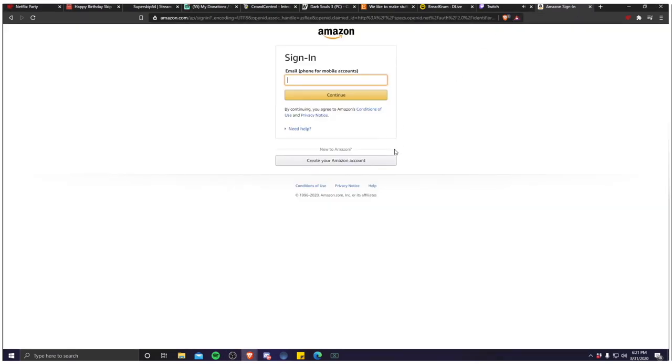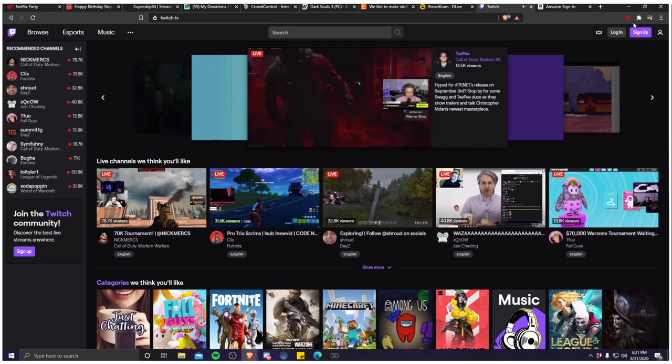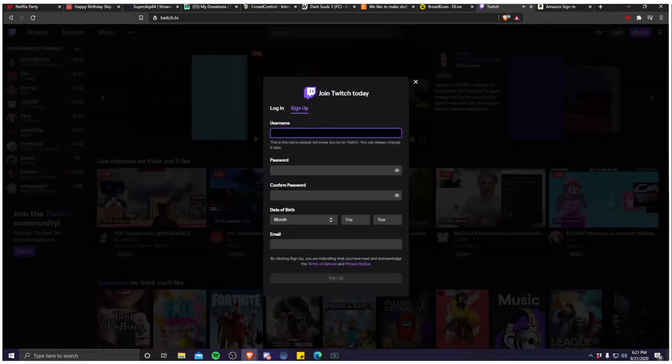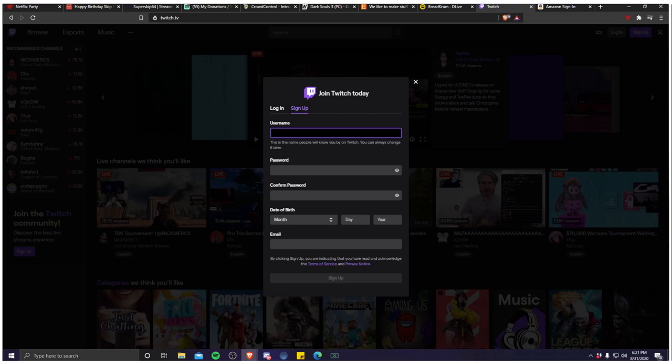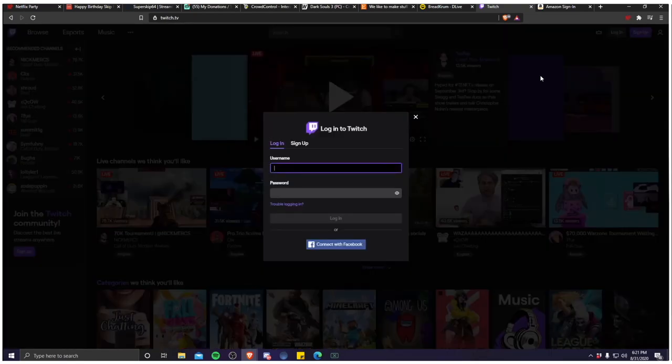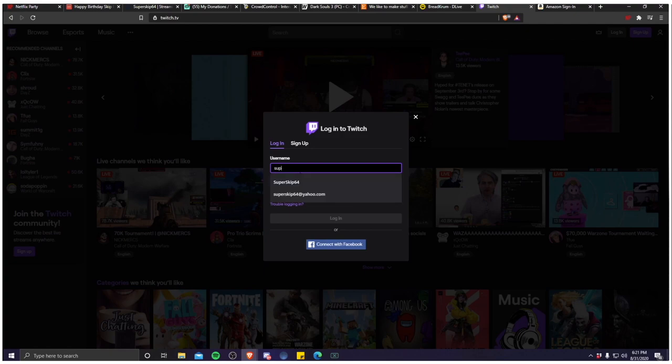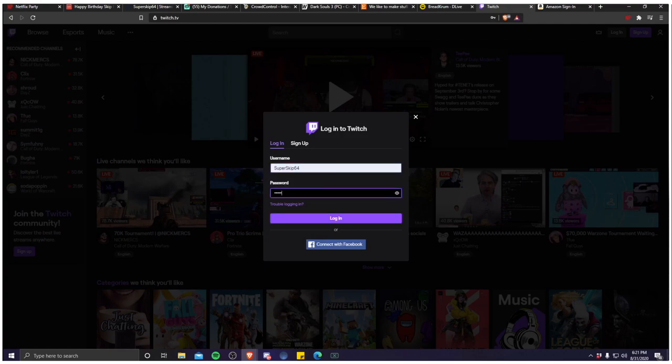First thing you're gonna want to do is sign in through your Amazon account as well as your Twitch account. If by some random chance you're watching this and you do not have a Twitch account, it's really easy to sign up. You just put in your username, password, date of birth and email.